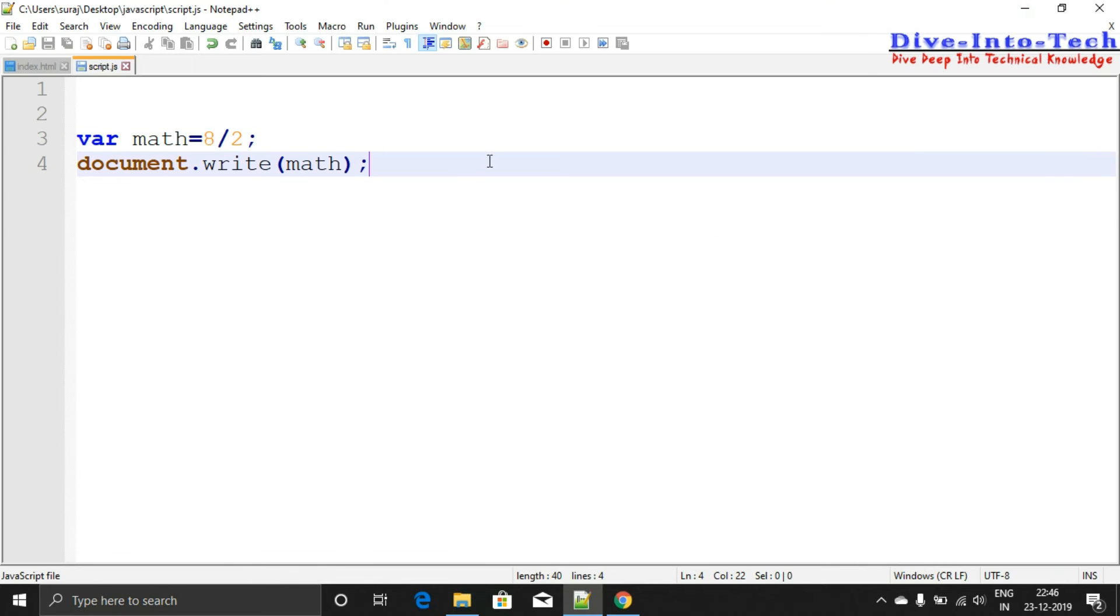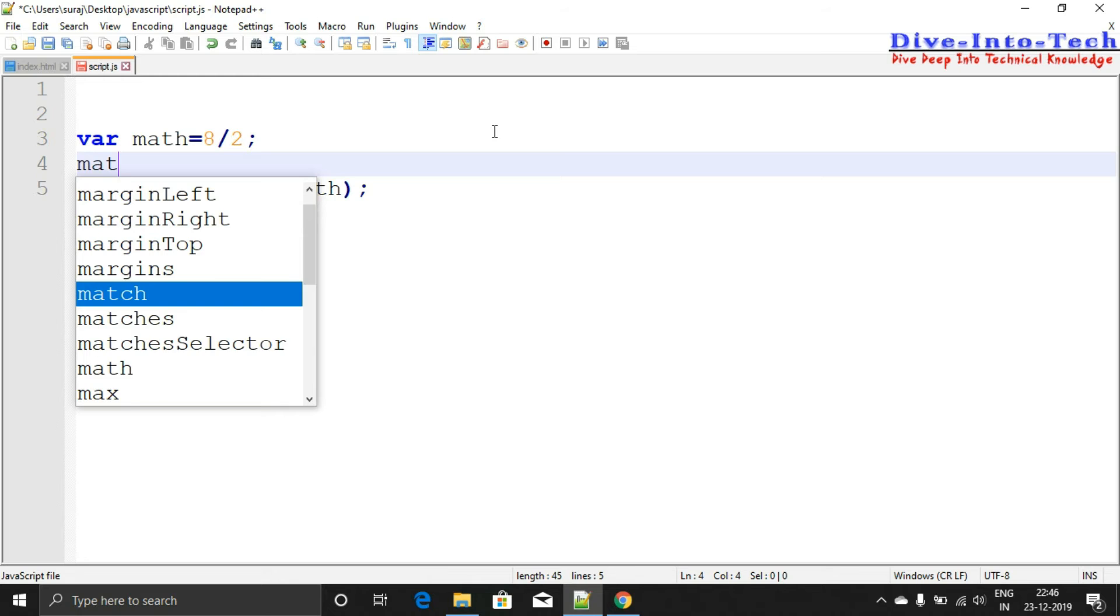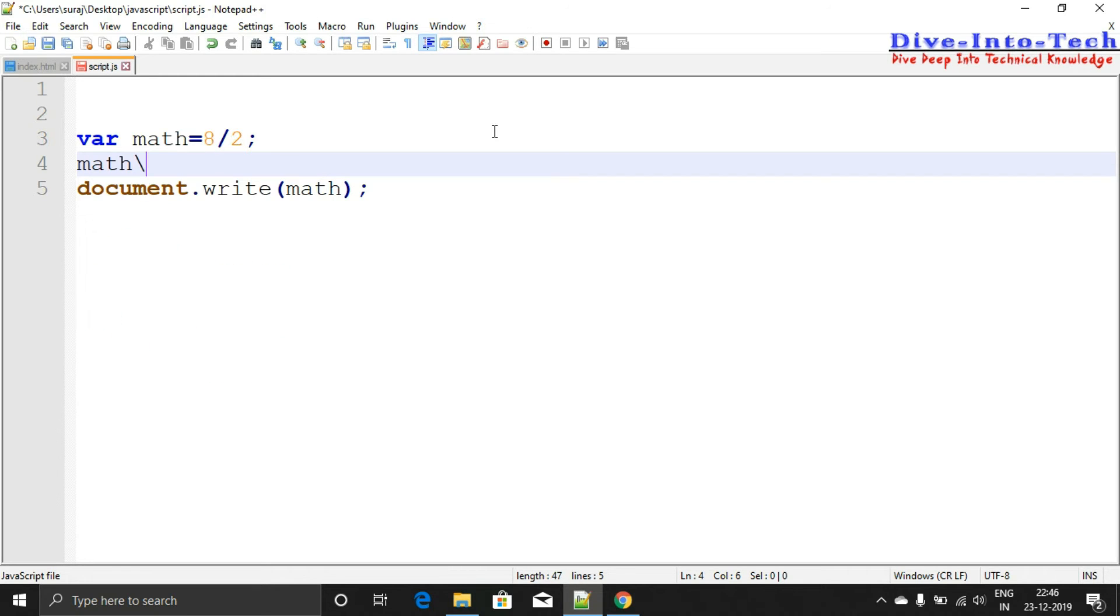Here is the output - it's working quite well. These are the basic mathematical operations in JavaScript. I'd like to add something: if you want to increment by 1, you can use math equals math plus 1.